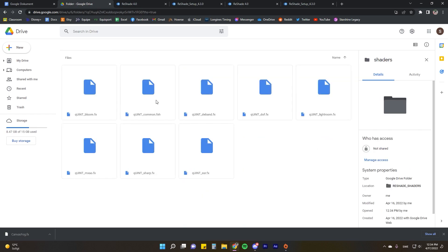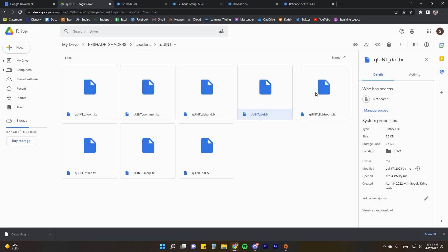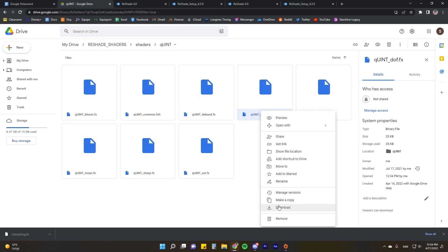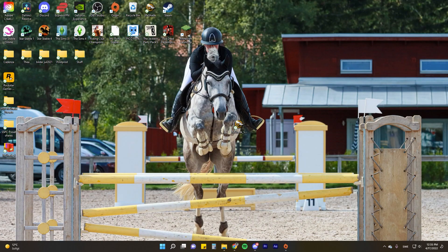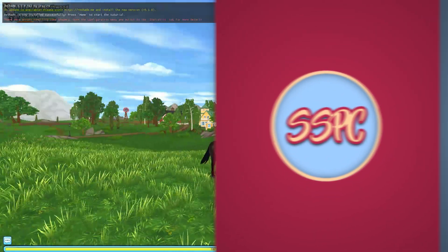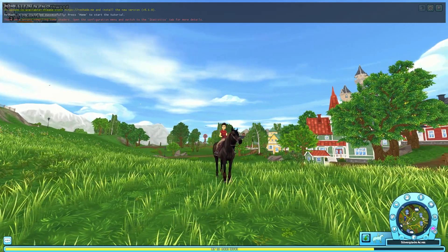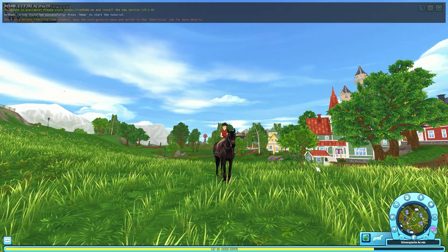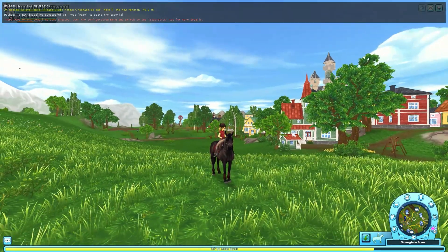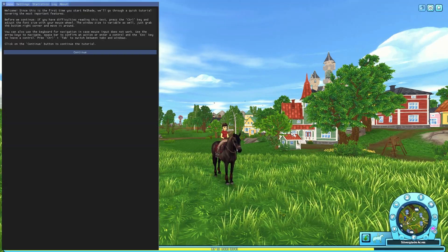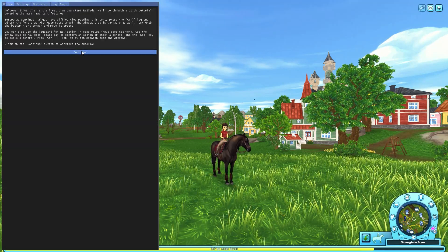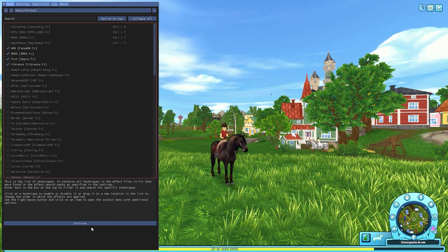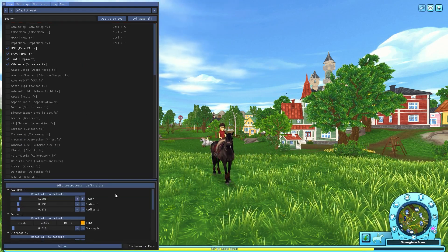Basically just repeat that for every single effect that you want to download. If you want to just download all of them then do that. After you've downloaded the effects that you want, just open your game. The one thing that we're going to be doing now is we're going to be pressing Home to bring up the interface just like in the other versions, and I suggest just taking a look at this tutorial.